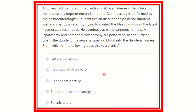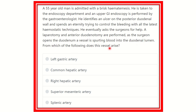A 55-year-old man is admitted with brisk hematemesis — that means blood vomiting. He is taken to the endoscopy department and an upper GIT endoscopy is performed by the gastroenterologist. He identifies an ulcer on the posterior duodenal wall and, after exhausting hemostatic techniques to control the bleeding, eventually asks the surgeon for help. An anterior duodenotomy is performed. As the surgeon opens the duodenum, a vessel is spurting blood into the duodenal lumen. From which of the following does the vessel arise?